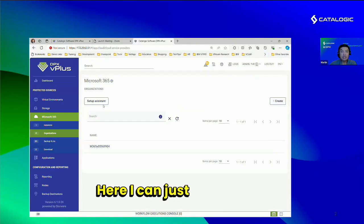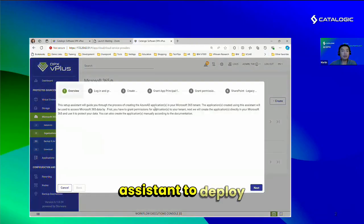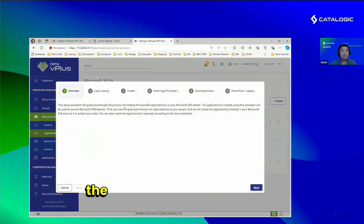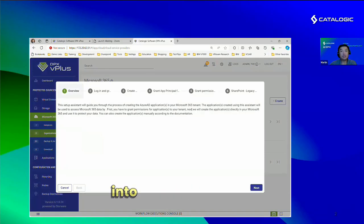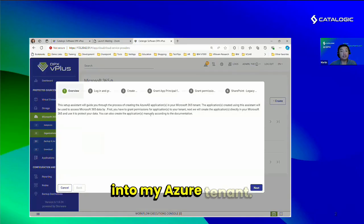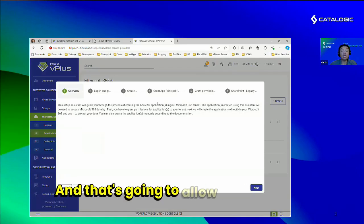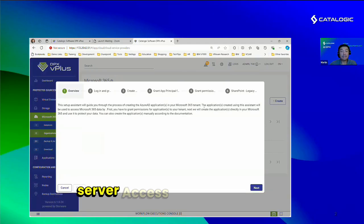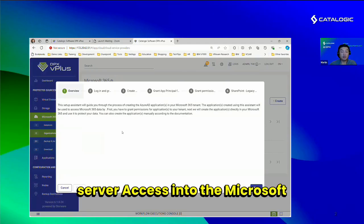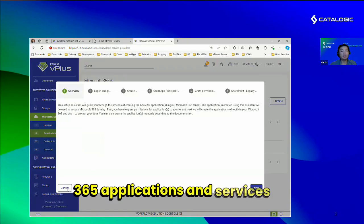Here, I can use a setup assistant to deploy the Microsoft 365 application into my Azure tenant. That's going to allow my VPlus server access into the Microsoft 365 applications and services.